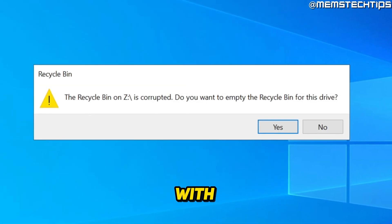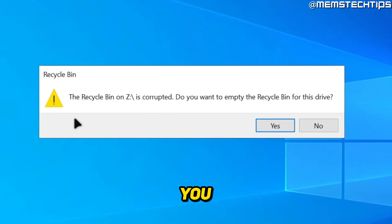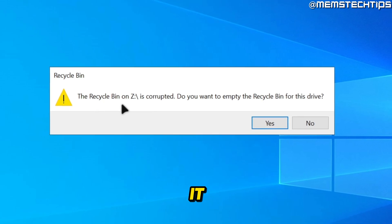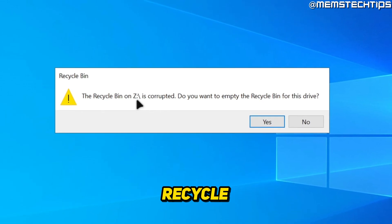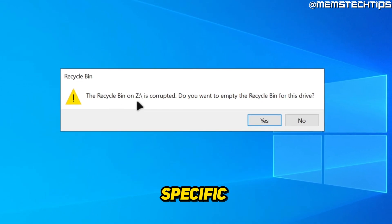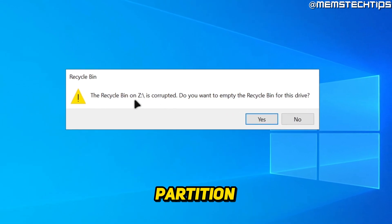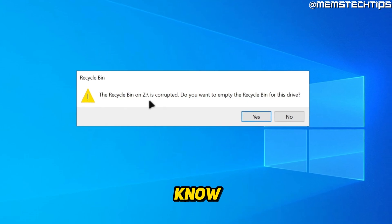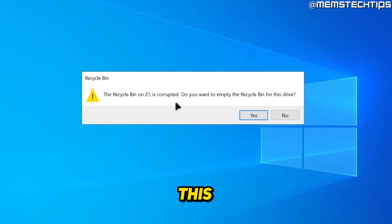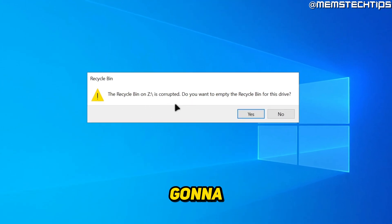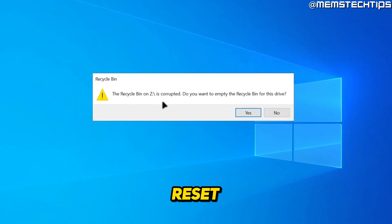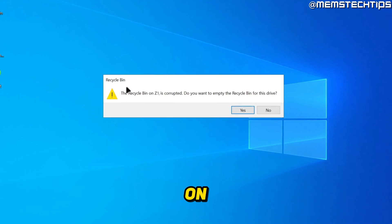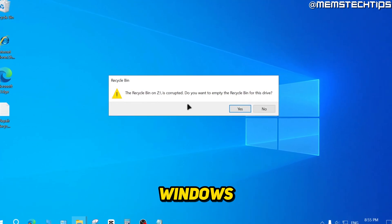To get started with the guide, if you have this issue that I have here where it says the recycle bin on a specific drive or partition is corrupted and you don't know how to get rid of this error, I'm going to show you how you can reset or repair your recycle bin on Windows 10 or Windows 11.